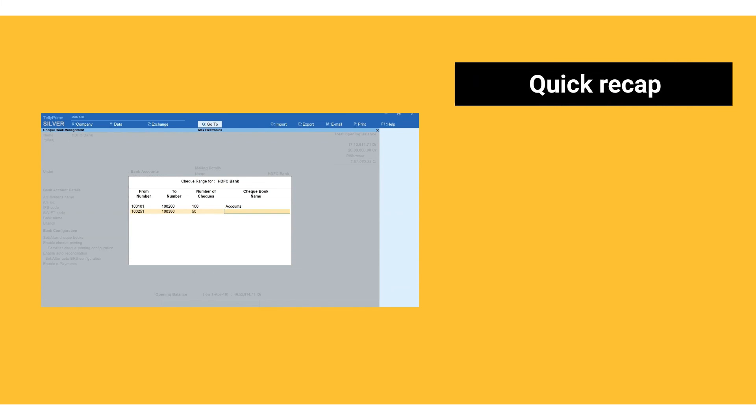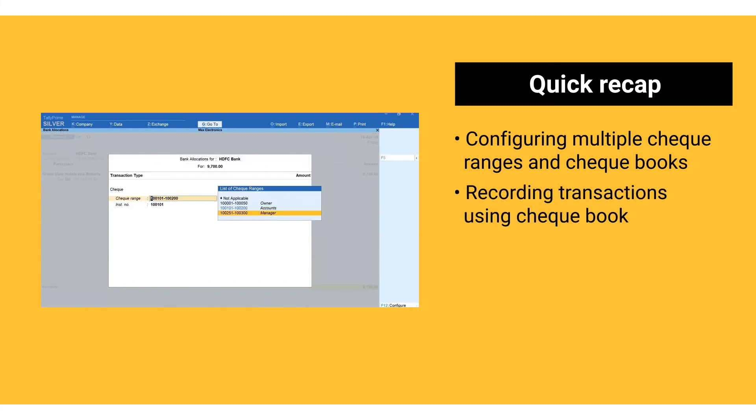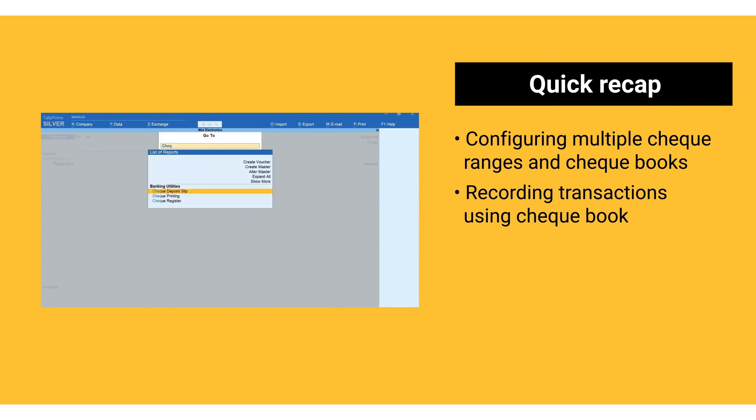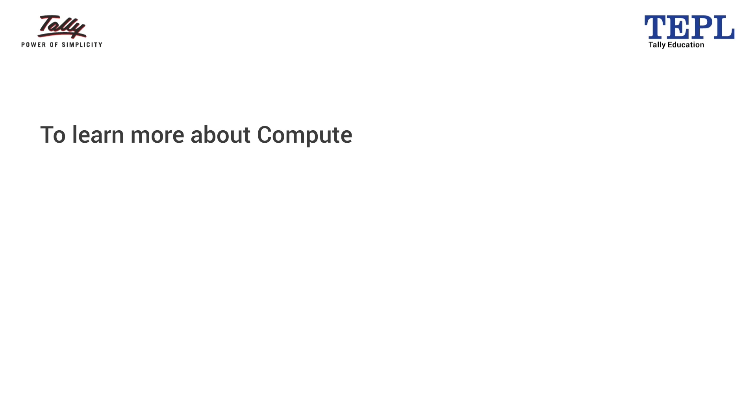That's it. Here's a quick recap of things we learned today: configuring multiple check ranges and checkbooks, recording transactions using checkbook, viewing check register checkbook report, issuing blank and cancelled checks.